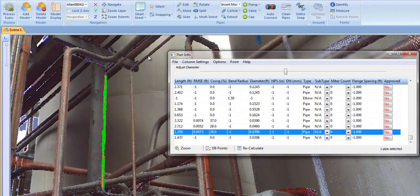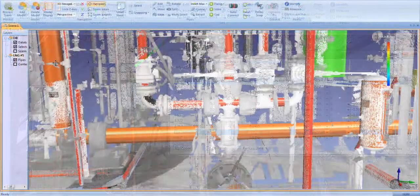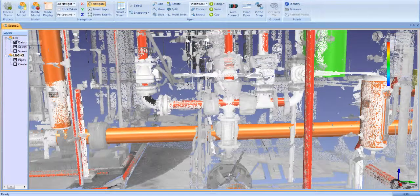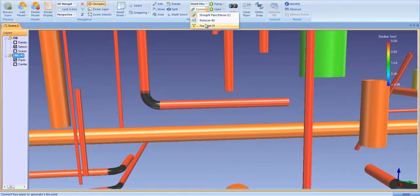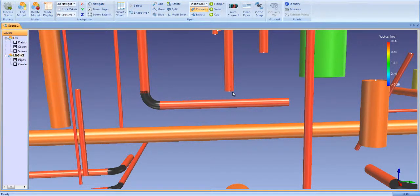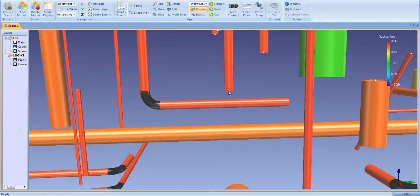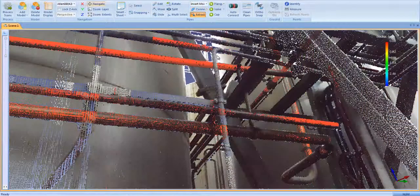These are only a few of the new editing tools in Edgewise MEP. We've added even more to give you a powerful end-to-end modeling solution, one that will help you go from field to finish faster than ever before.